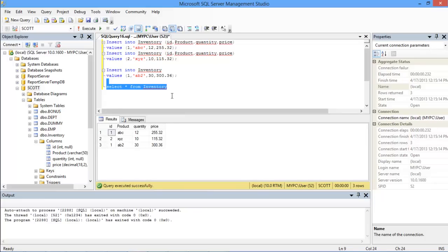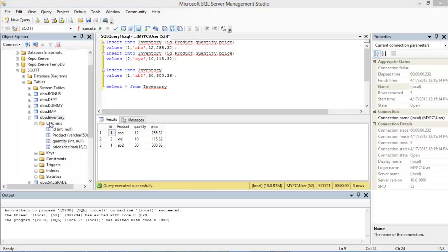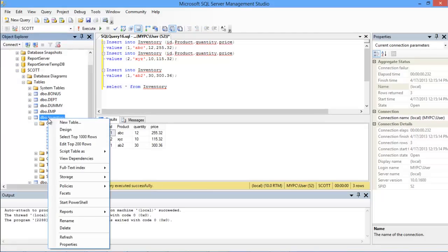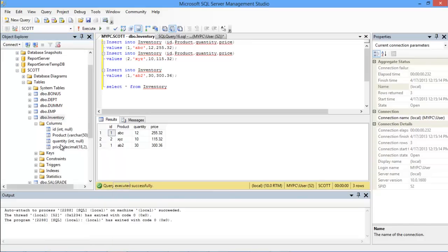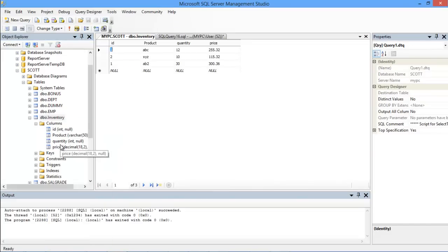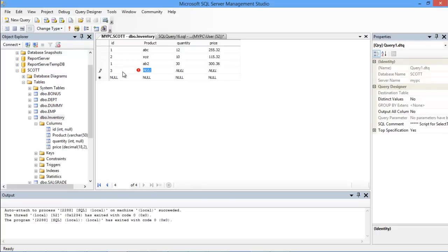There is also another way of inserting data into the table without having to write SQL queries. For that just right click on the inventory table and choose the Edit Top 200 Rows option. Over here you can start inserting the data in the table yourself. All you have to do is type in the data and press enter to save the changes made in each field. And that's it.